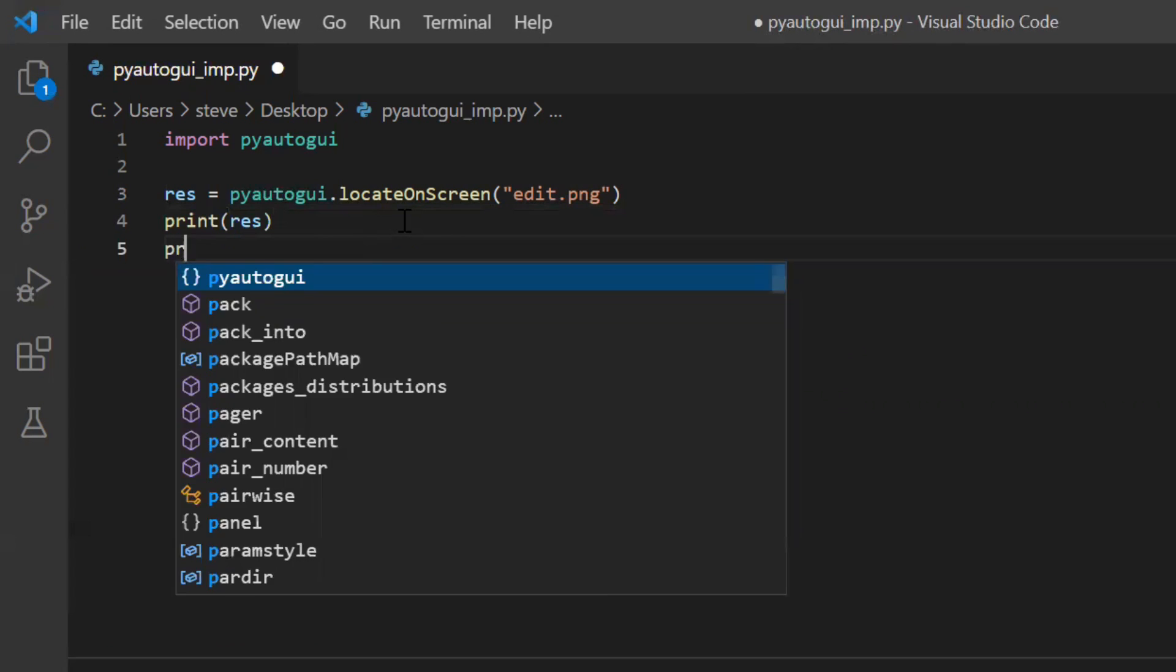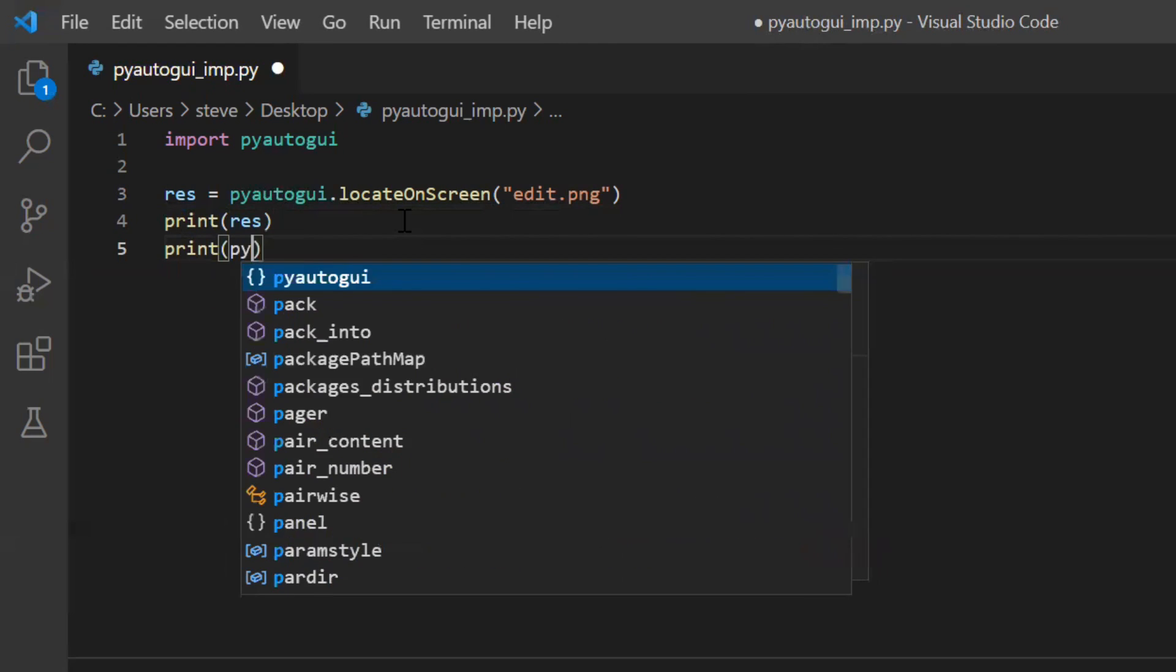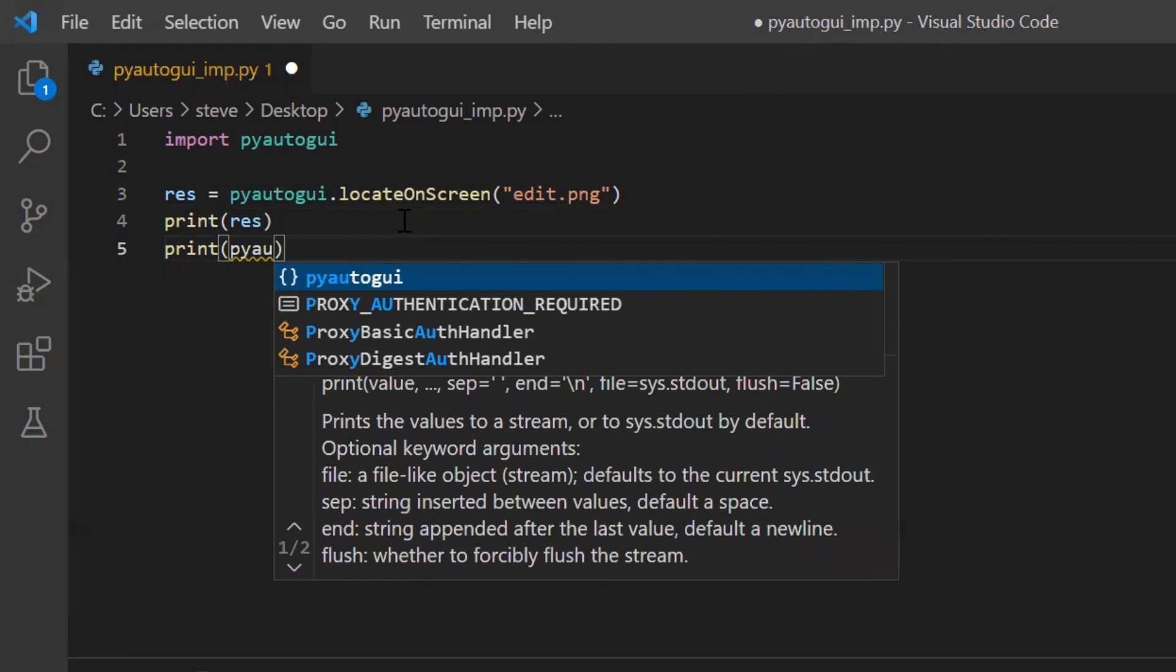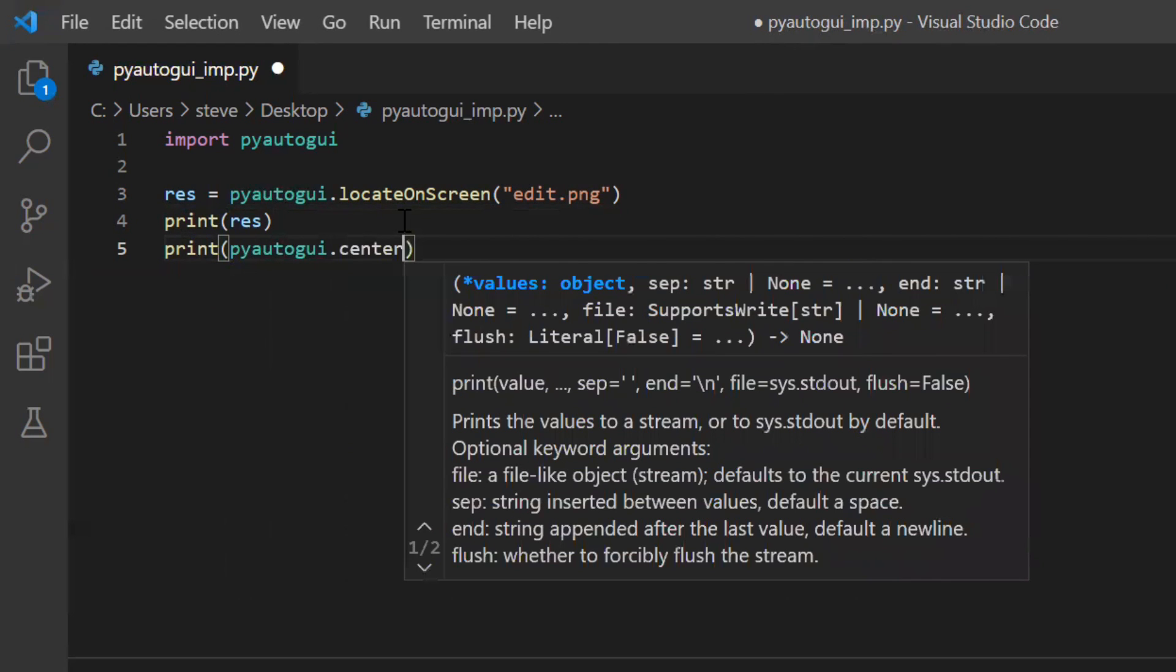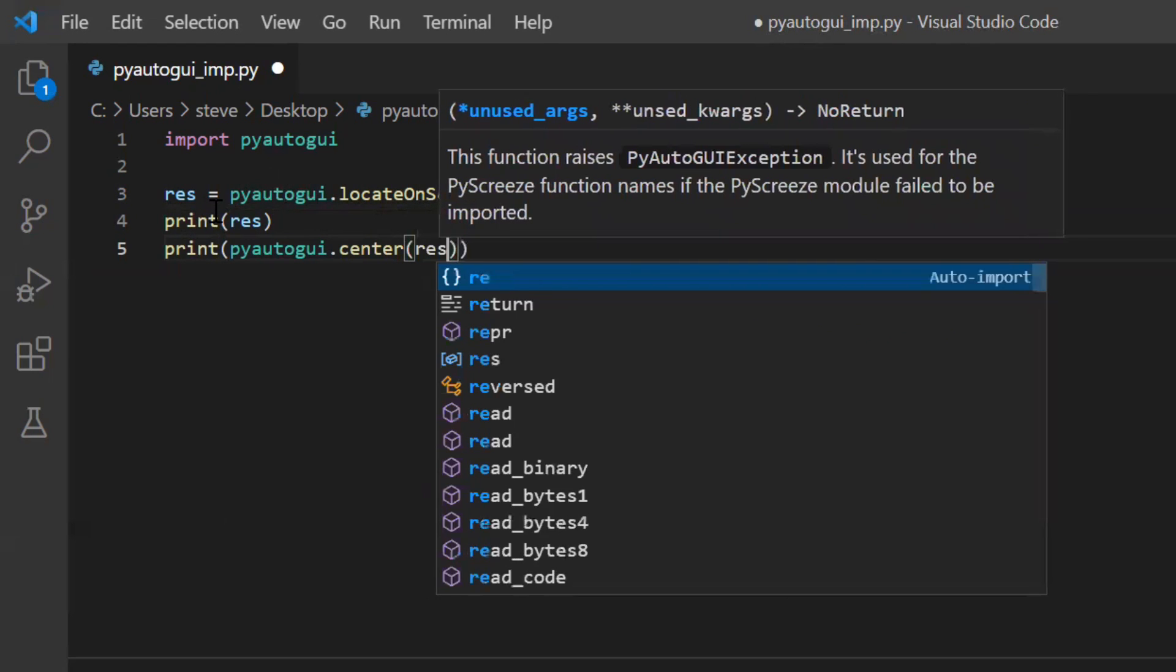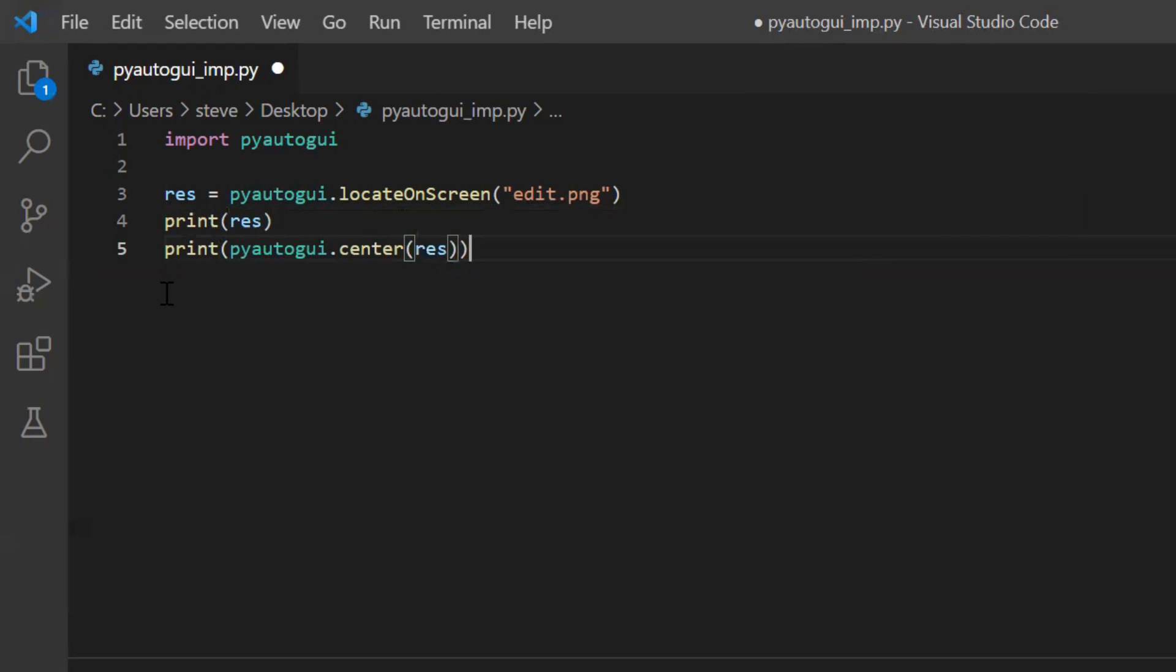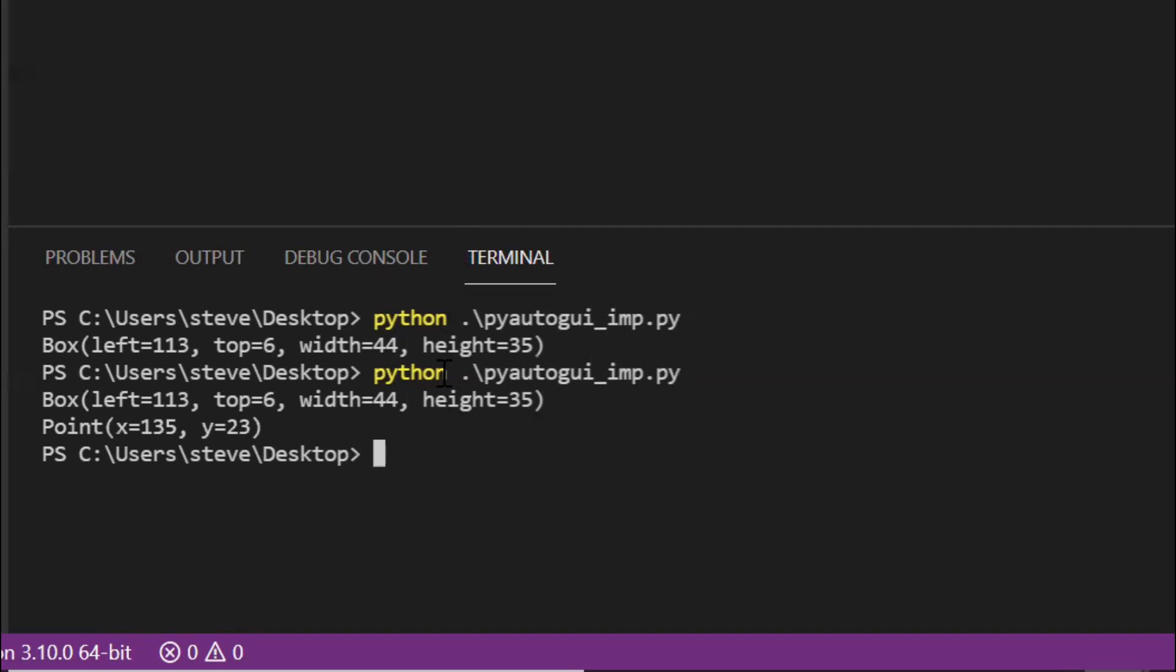In order to get the center, there is another function named center. Let me show you. I'll pass the response to the center function and it will return to me the center coordinates of that part. Let me run this and there you go, it has given me the exact center coordinates.